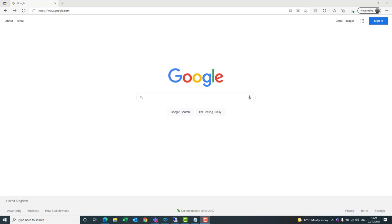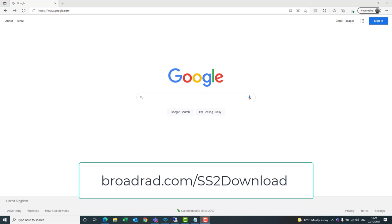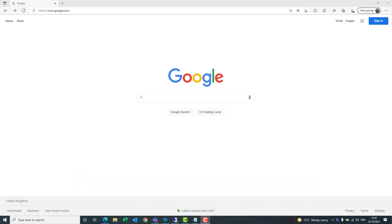Hello and welcome to this brief video in which we'll be taking a look at the new SmartSign 2 software by Broadcast Radio. The first thing you want to do is head over to the download site which is broadrad.com/ss2, or you can head to the standard website broadcastradio.com, select SmartSign 2 from the products list, and you'll see there's a link there to the free 30-day trial.